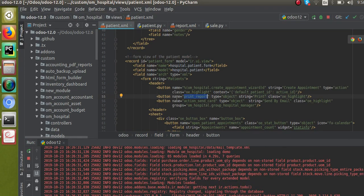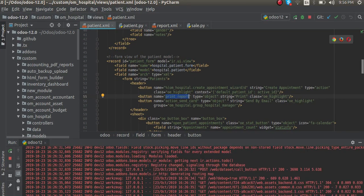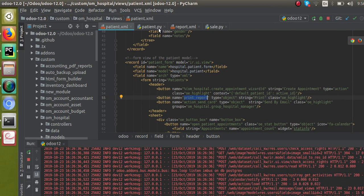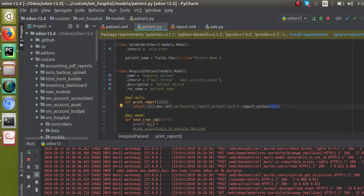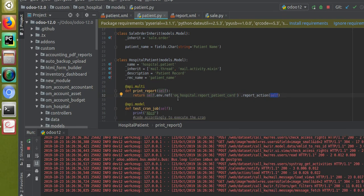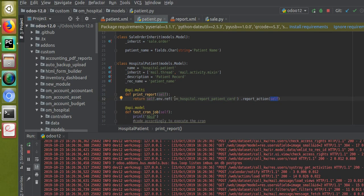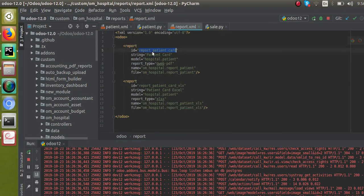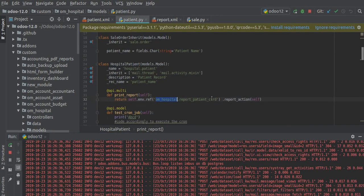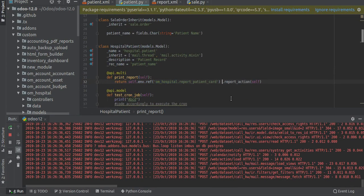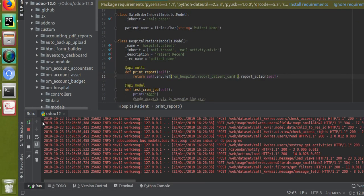What we have added: a button inside the XML file with name 'print_report', type 'object', string 'Print', and class 'oe_highlight'. Then in the corresponding model we defined a function 'print_report' and return self.env.ref with the ID in the format 'module_name.id', followed by '.report_action(self)'. There was an extra space there — I'll remove that and restart the service.